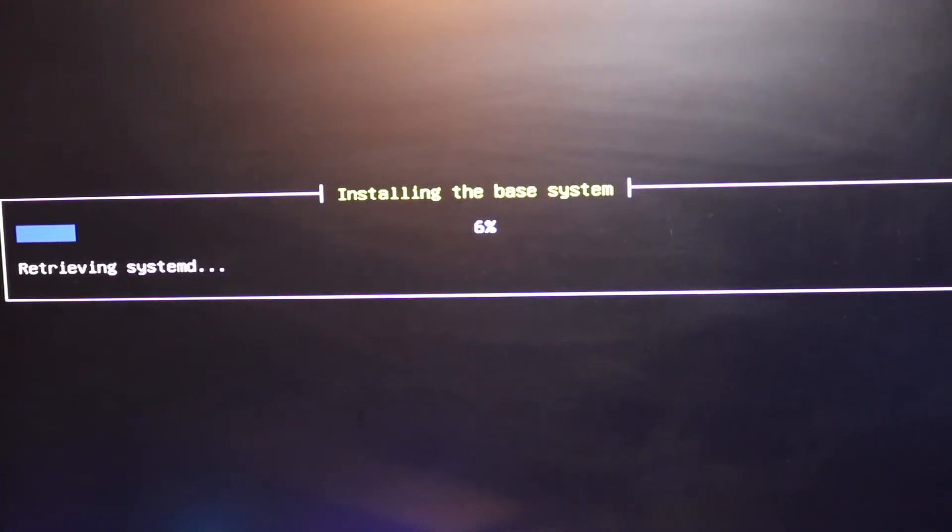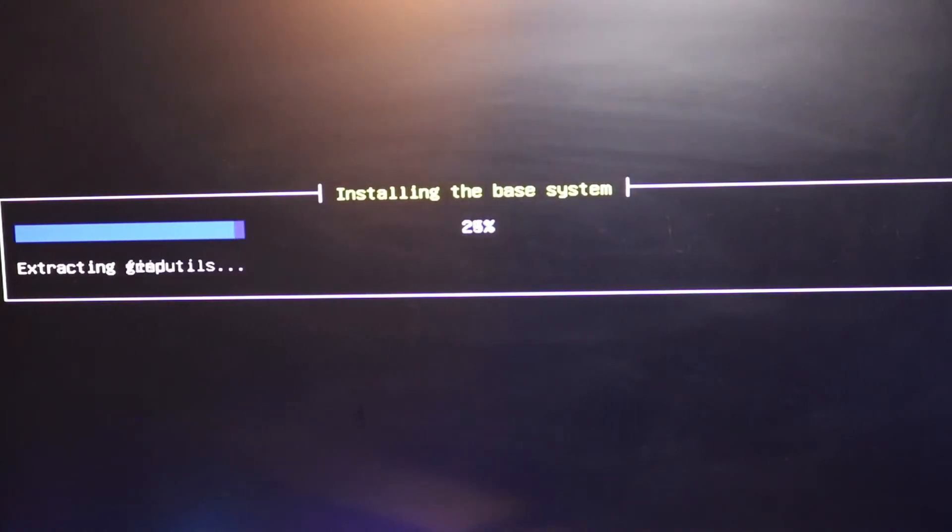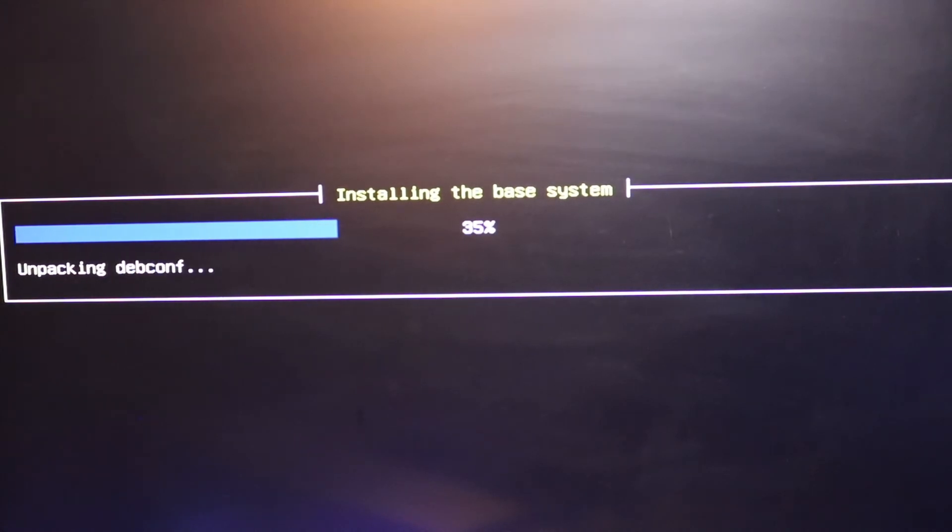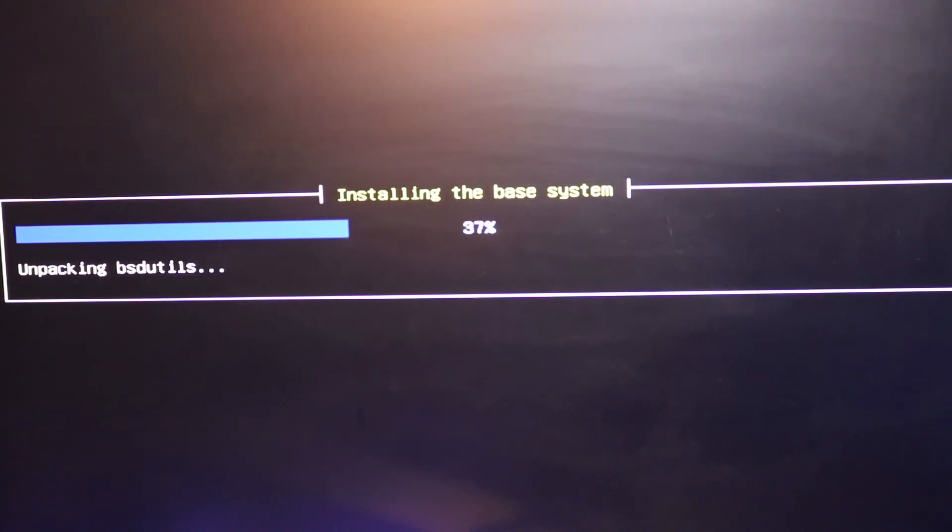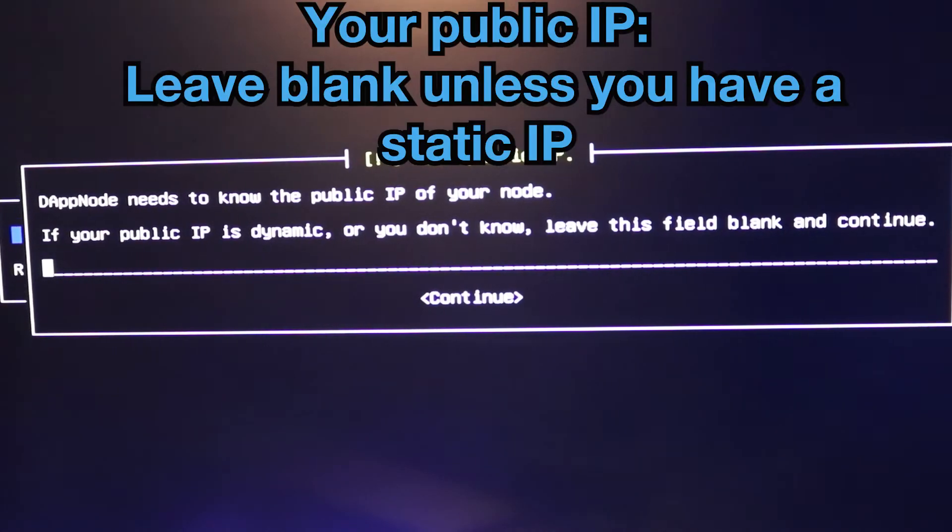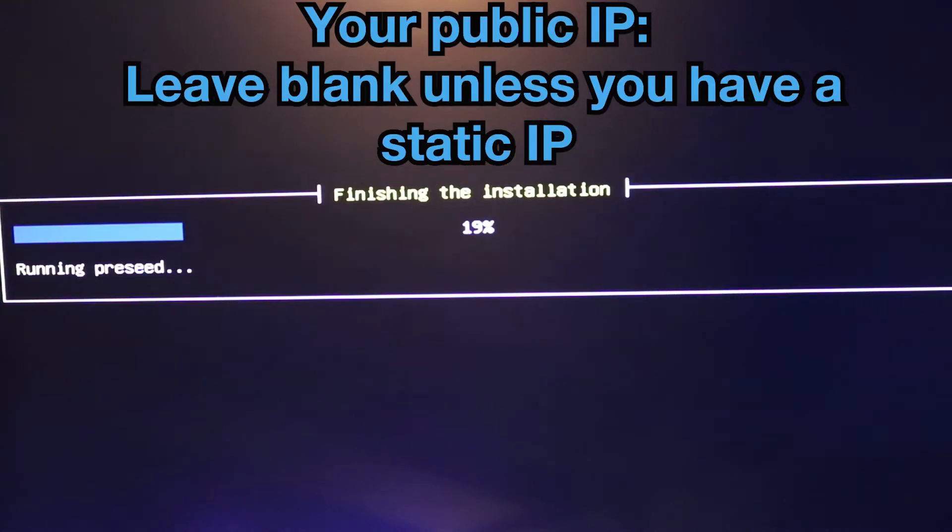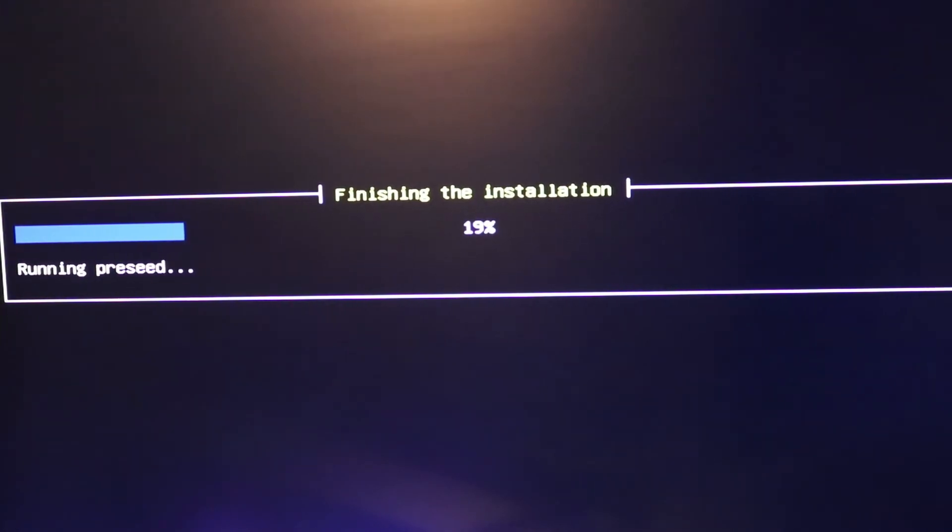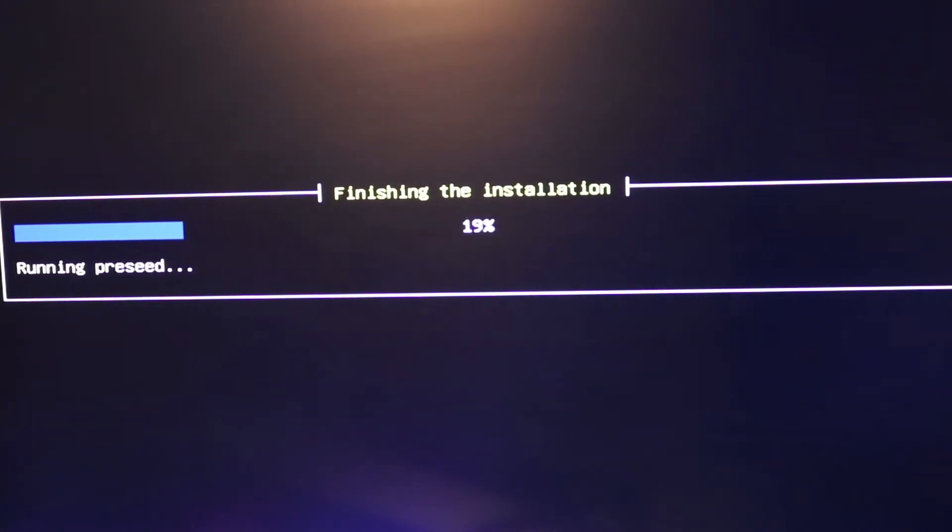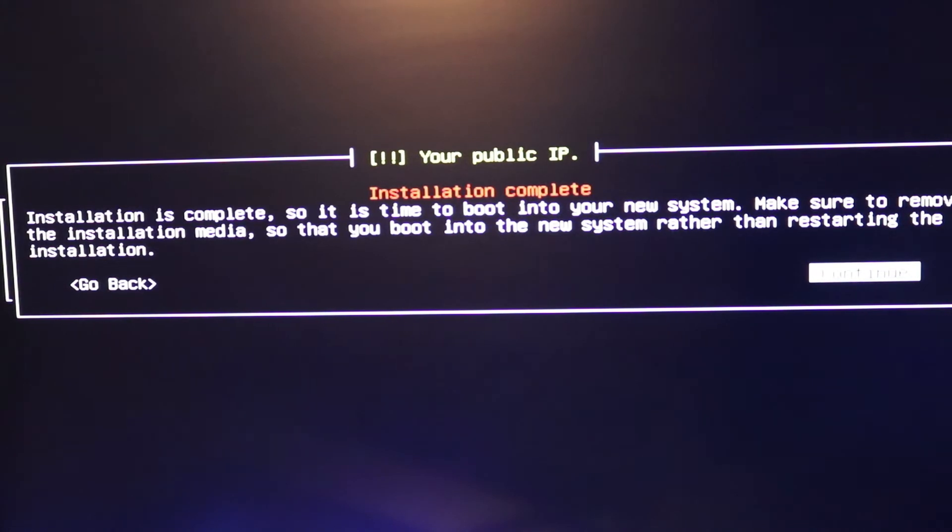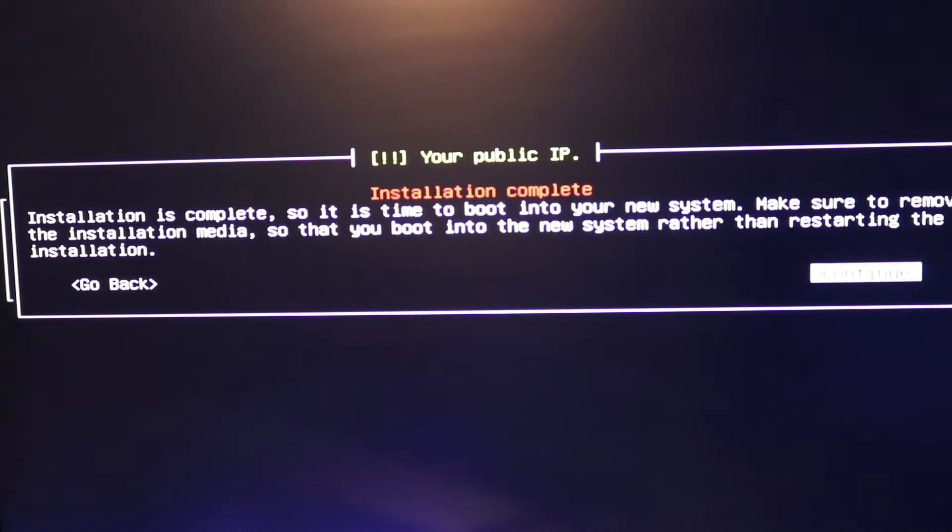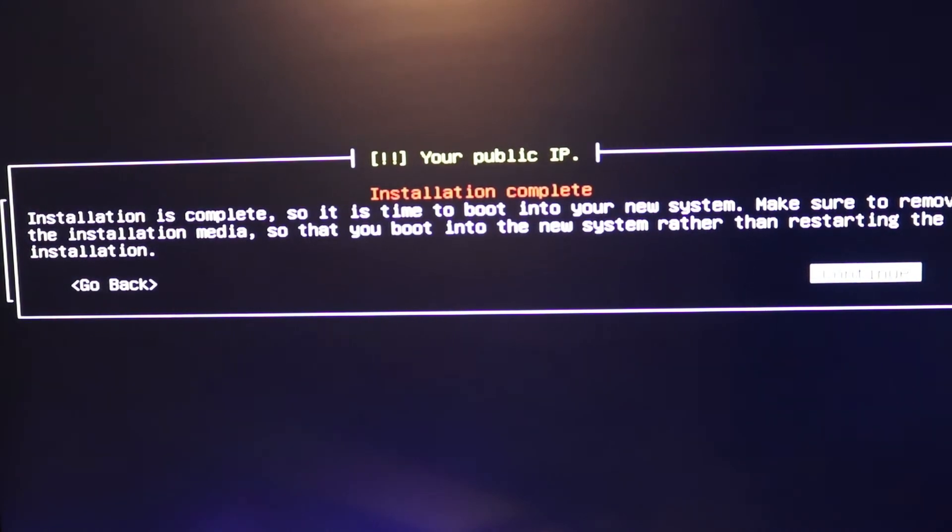Alright give that a minute and we'll be back. Alright installation is complete. Make sure to remove your USB memory so it doesn't try to boot into it again. We're good. Let's hit continue.